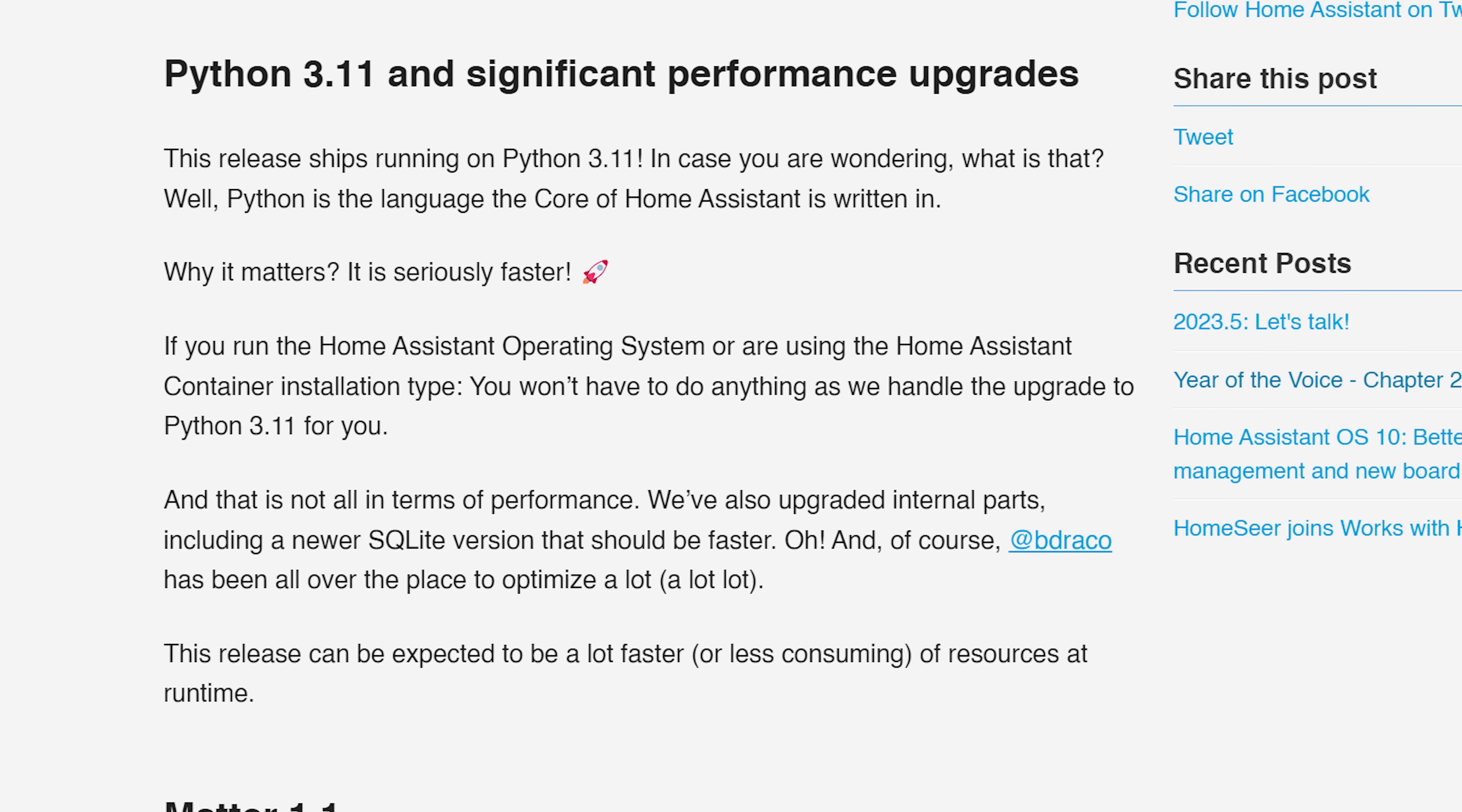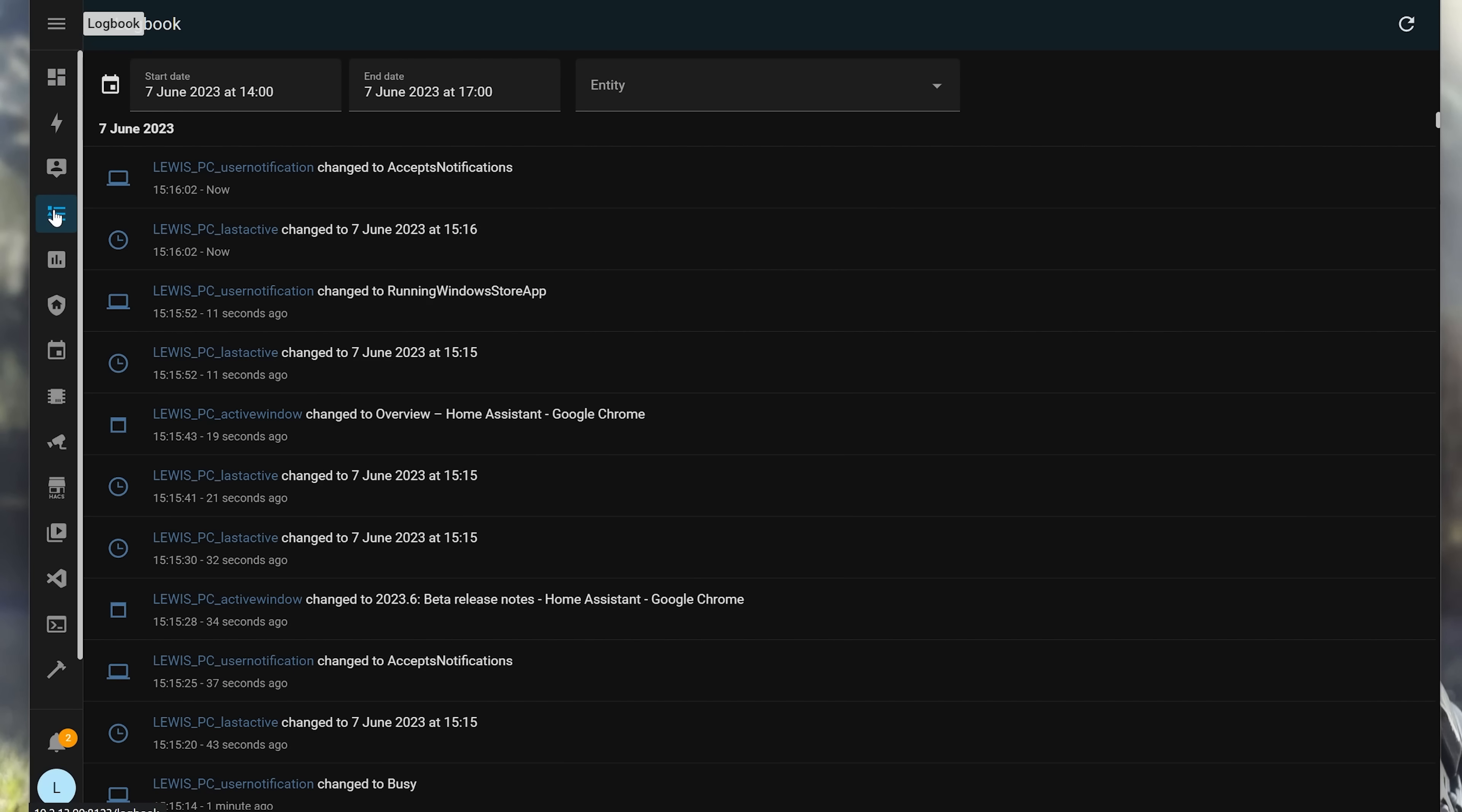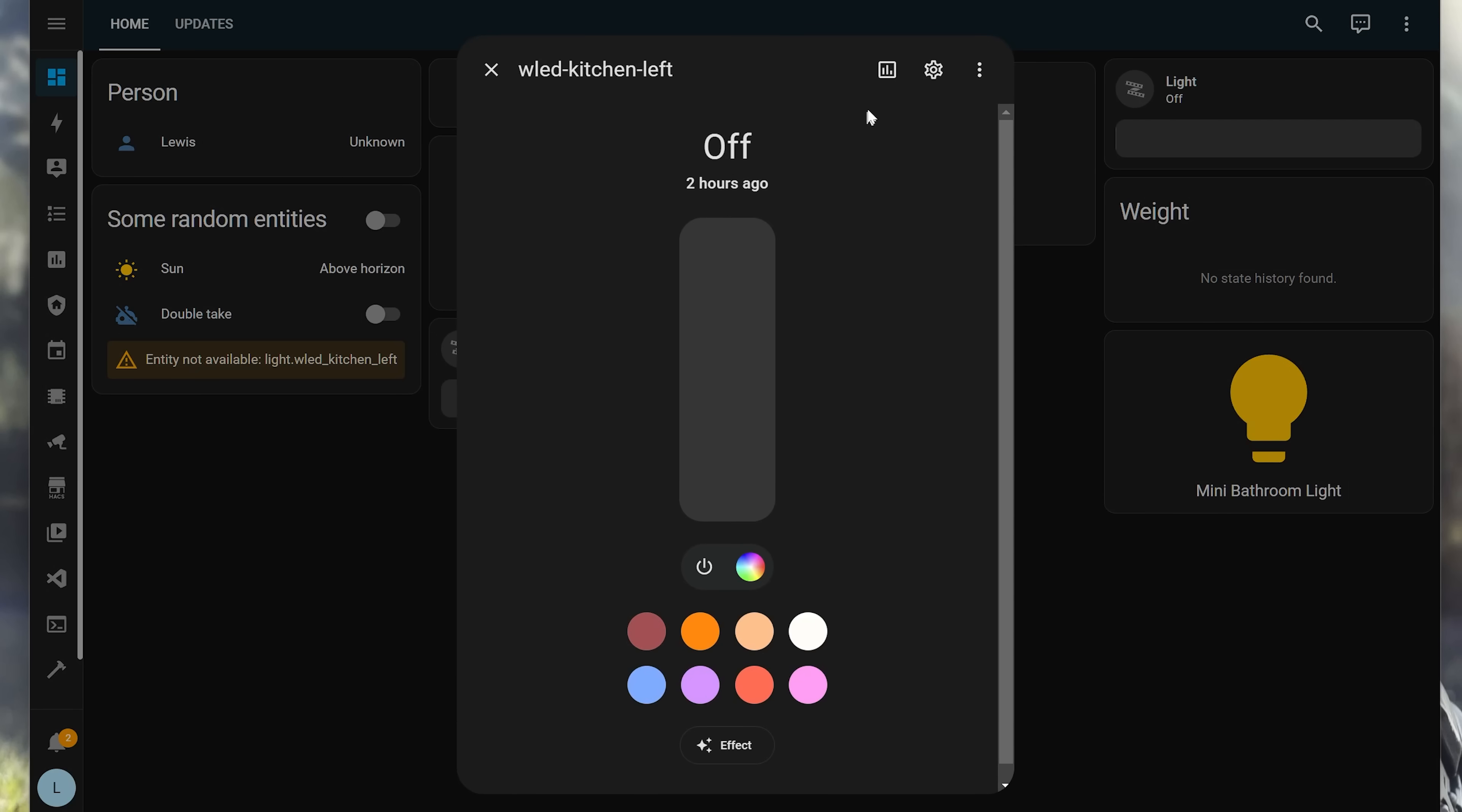Next up we have some continued performance improvements, mostly because Python 3.11 is now in this release, and is now the default for Home Assistant, which in itself brings about a lot of speed improvements, compared to the previous 3.10. There's also been other improvements to the SQLite database, meaning history stats, logbook and other database items should be even faster, and both of these should help to reduce the resources that your Home Assistant server uses, which sounds pretty good all around.